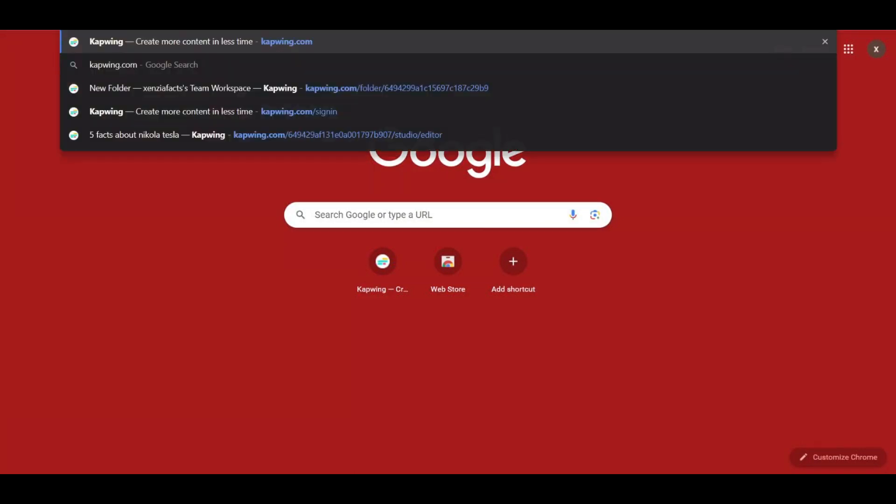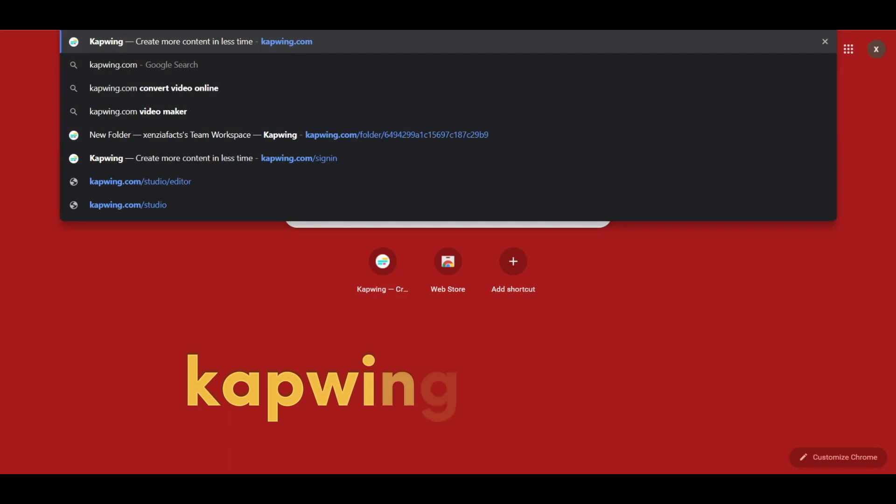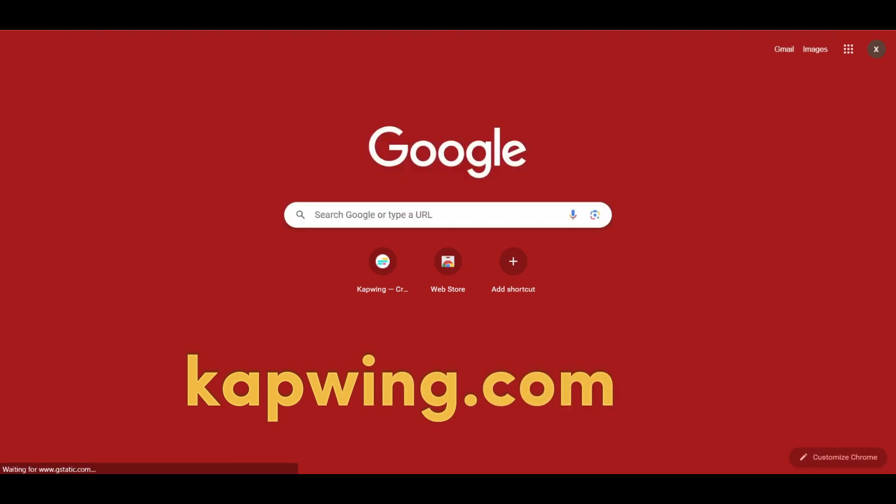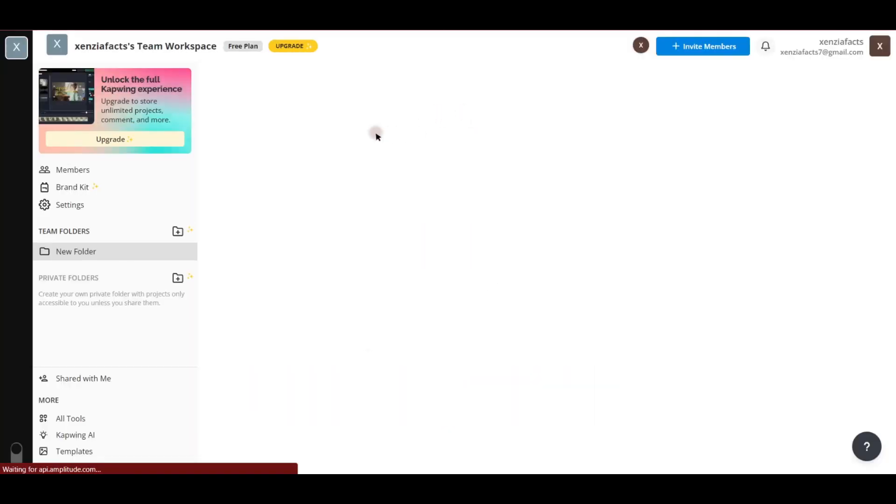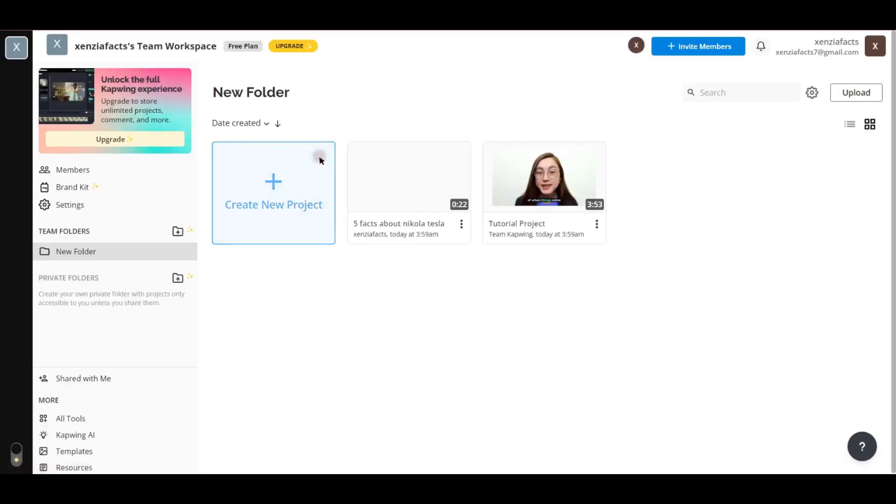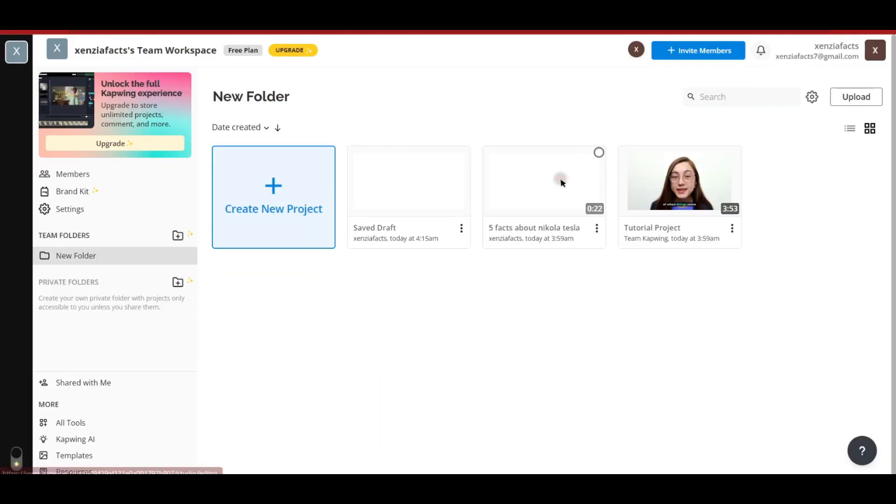To get started, visit the website capwing.com. Once you reach this website, sign up using your Google or Facebook account. I'm already signed up. After signing in, create a new project.